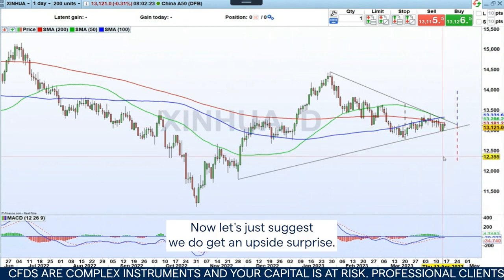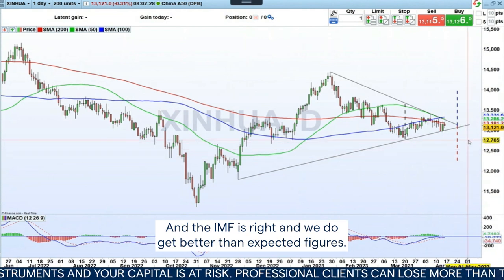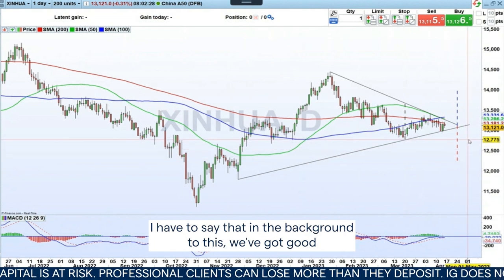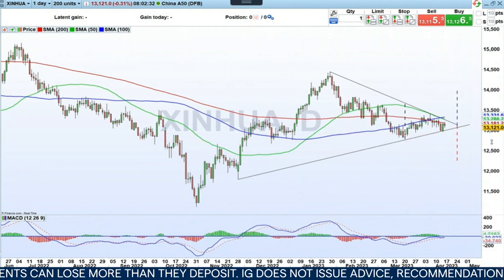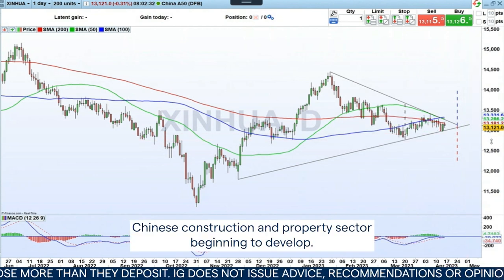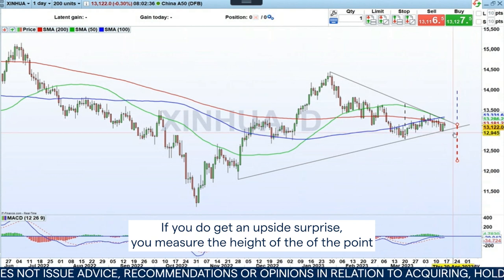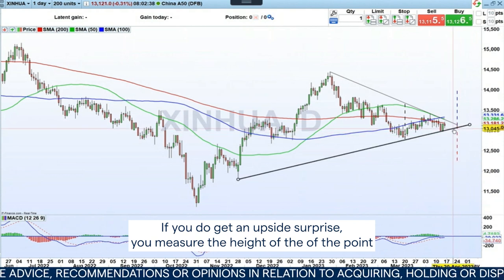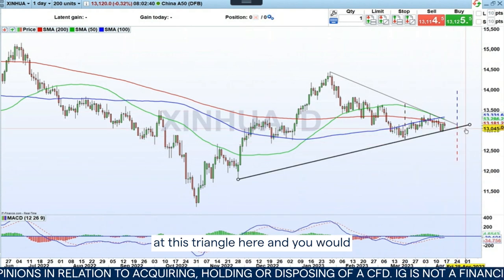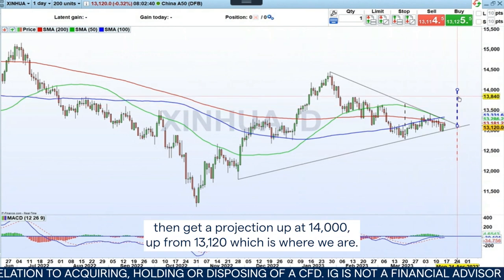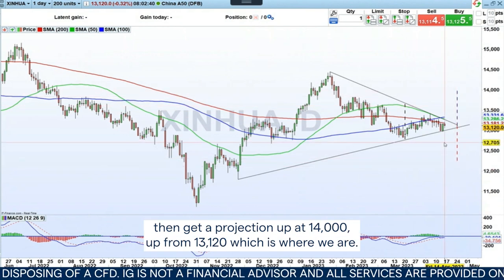Let's suggest we do get an upside surprise and the IMF is right and we get better than expected figures. On the background to this, we've got good Chinese construction and property sector beginning to develop. If you do get an upside surprise, you measure the height of this triangle and you would get a projection up at 14,000, up from 13,120 which is where we are.